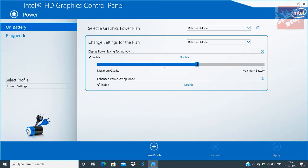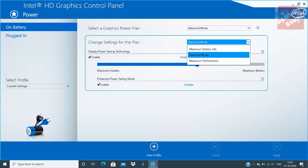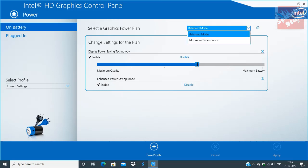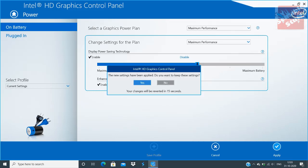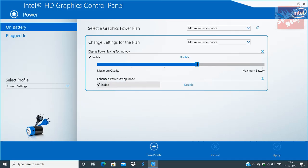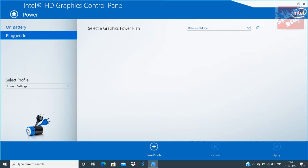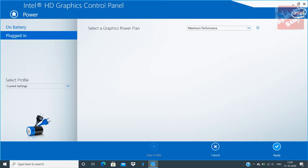Go to Power and you will see two drop-down menus. Click on them and select High Performance in both cases. If you like, you can also disable Power Saving Technology and the other power saving mode as well, although I'm not doing it because I don't play many games on this device.